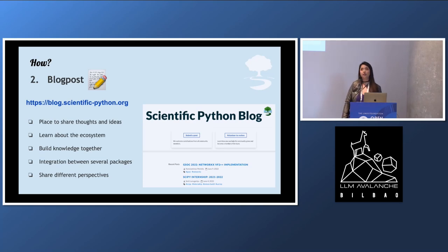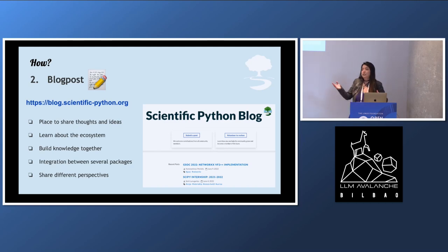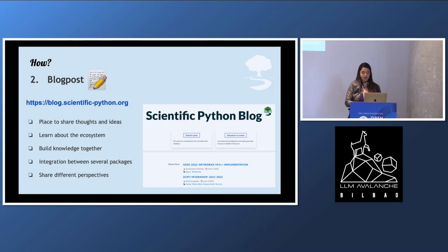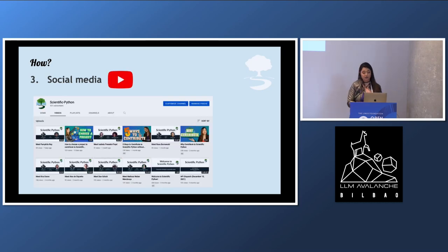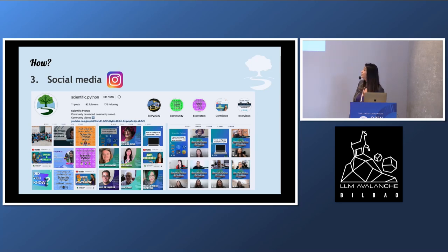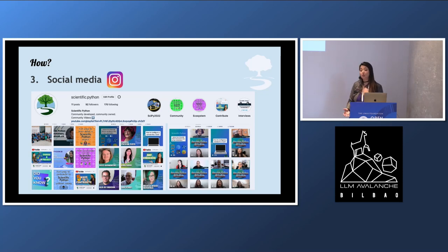The other thing we want to promote a lot is our blog. We want this to be a central place for people to share thoughts and ideas on the whole ecosystem — not necessarily a specific package, but general things. There's content about Google Summer of Code, people who have done internships on different packages, or people posting work they've been doing with different packages. We're also doing social media outreach — currently using Twitter mostly for news and updates, which I think is the best way to directly interact with users and developers. I've also explored YouTube videos and Instagram posts as new ways to expand our community and find people who might be interested but have no idea this community exists.